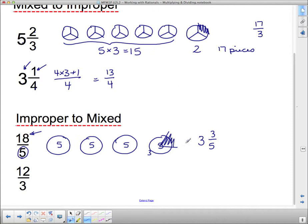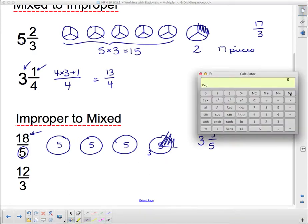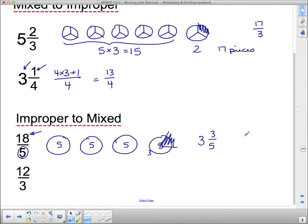How do we do that without drawing them all out? Think about how many times five goes into 18. You can pull out your calculator and do 18 divided by 5, which gives 3.6. The 3 is the part you really need — it tells you how many wholes there are. Three wholes is actually 15, so to get to 18 I need three more pieces. That's where the three fifths comes in.